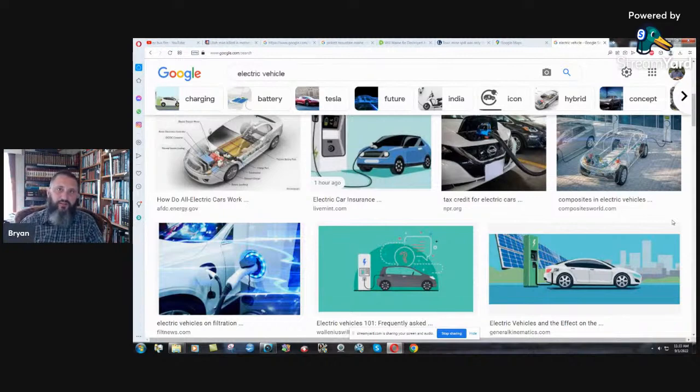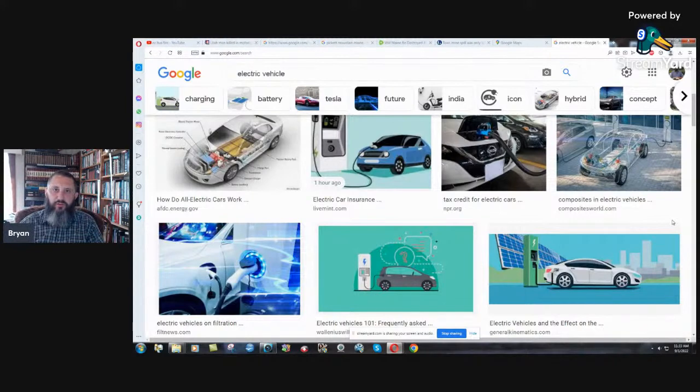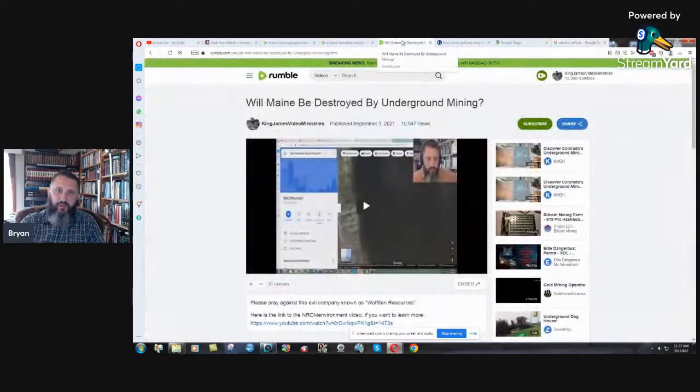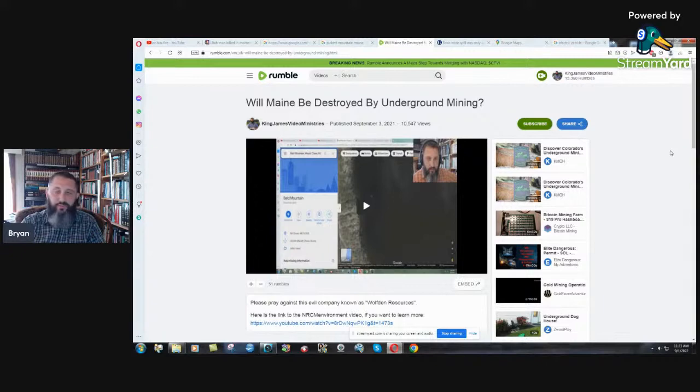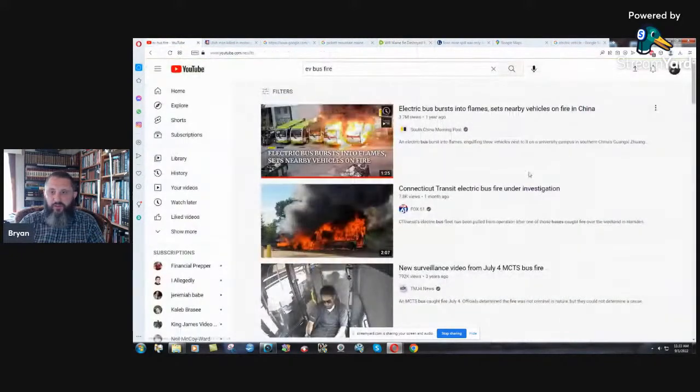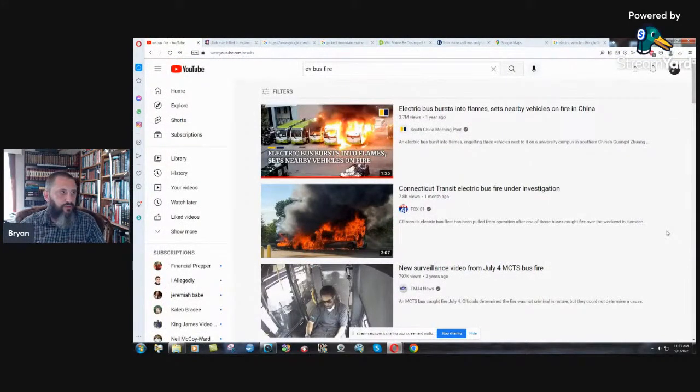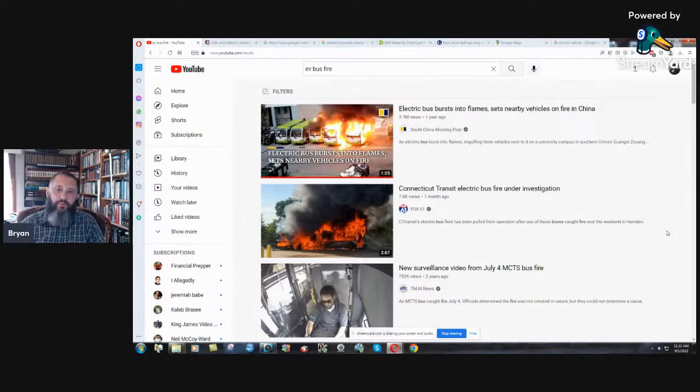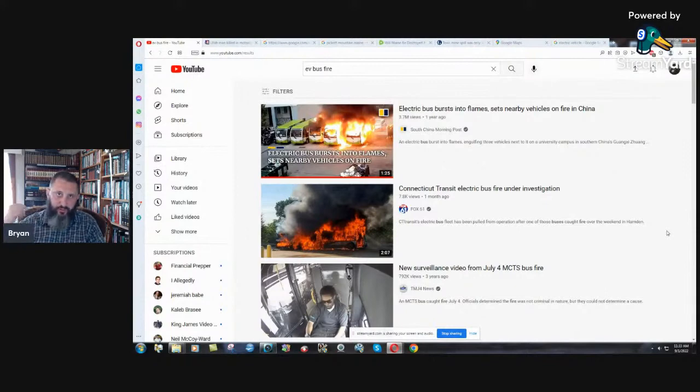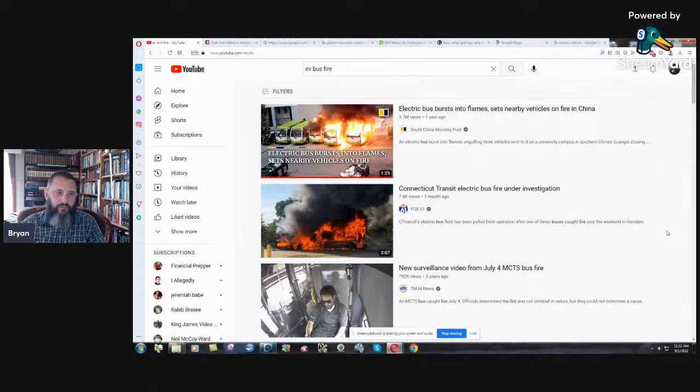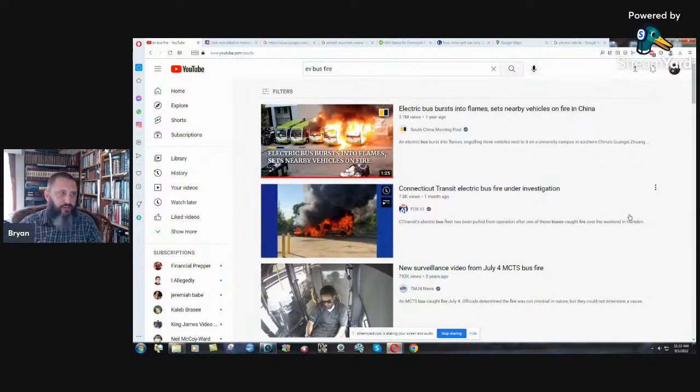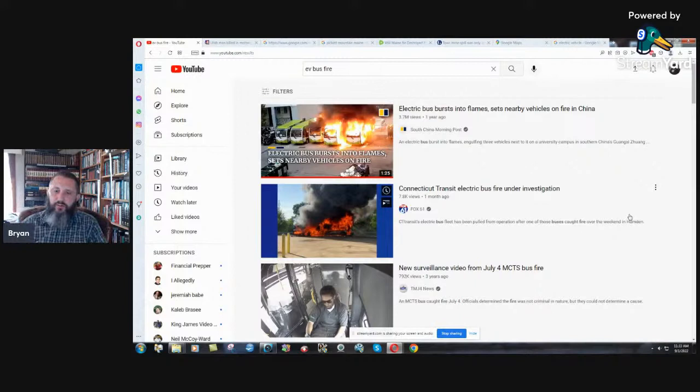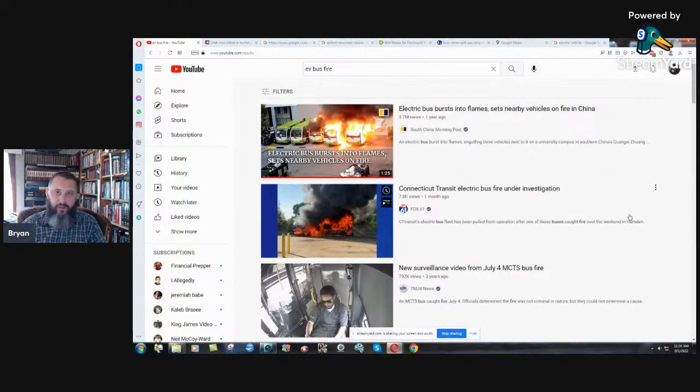Show them this video. Send them links to this video. Send them links to my video over on Rumble. 'Will Maine be destroyed by underground mining?' They're planning it, they want to destroy this area. So that's going to be it for this video. Just thought I'd pop in here real quick. I'll do a more organized live stream sometime in the future on another subject. I'm actually uploading the files from my sermons I just did for this weekend.